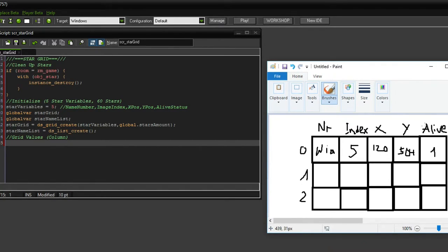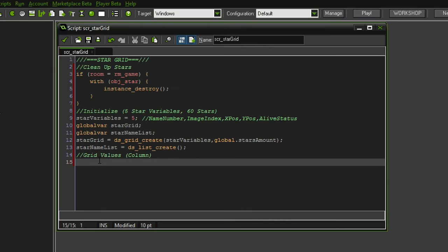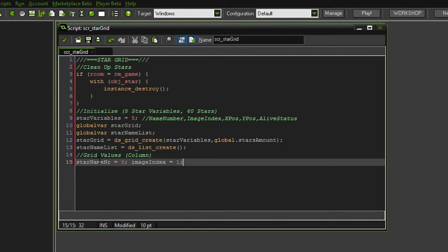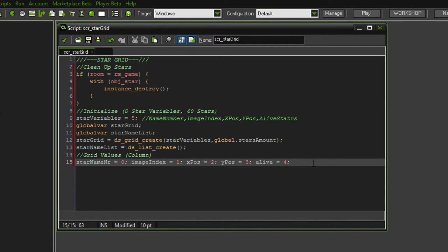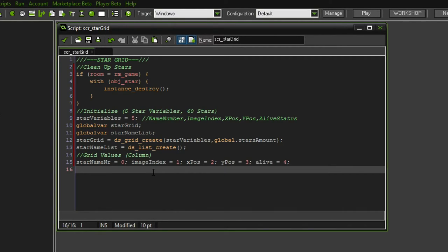If at any point I want to exchange these, all I have to change is the grid values section. To make this abundantly clear, we're going to call one variable star name number and it's going to be the zero column. Then the image index is going to be column one of our grid, the x position is column two, the y position is column three, and finally alive status is going to be column four. If I want to add more values to that, I can simply do so.